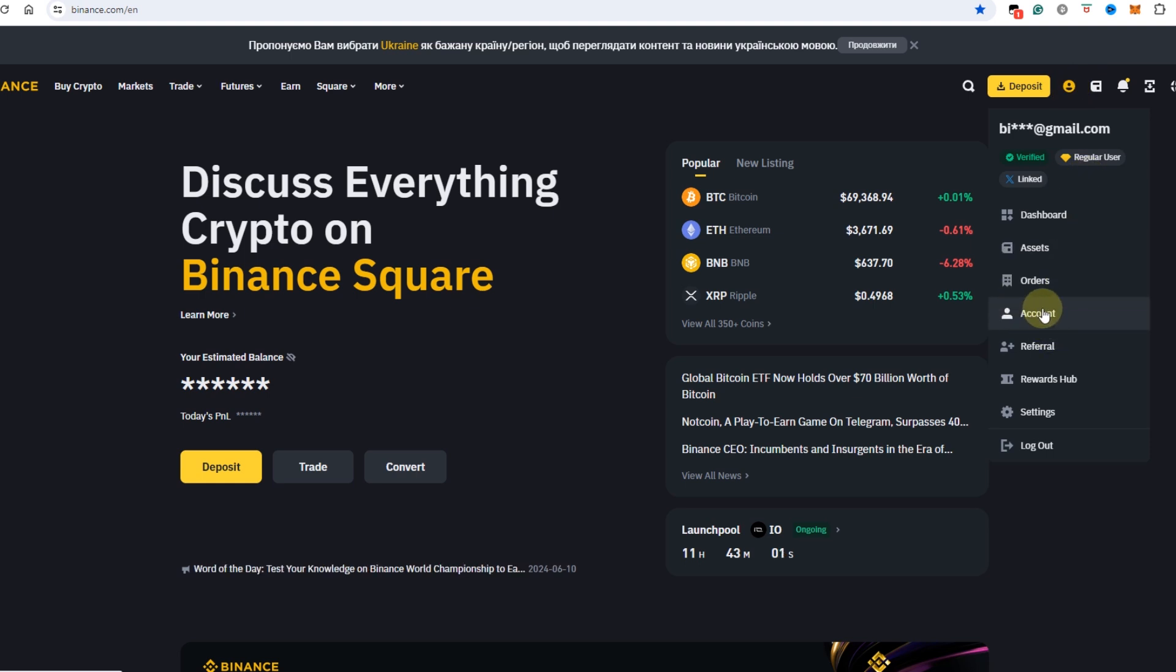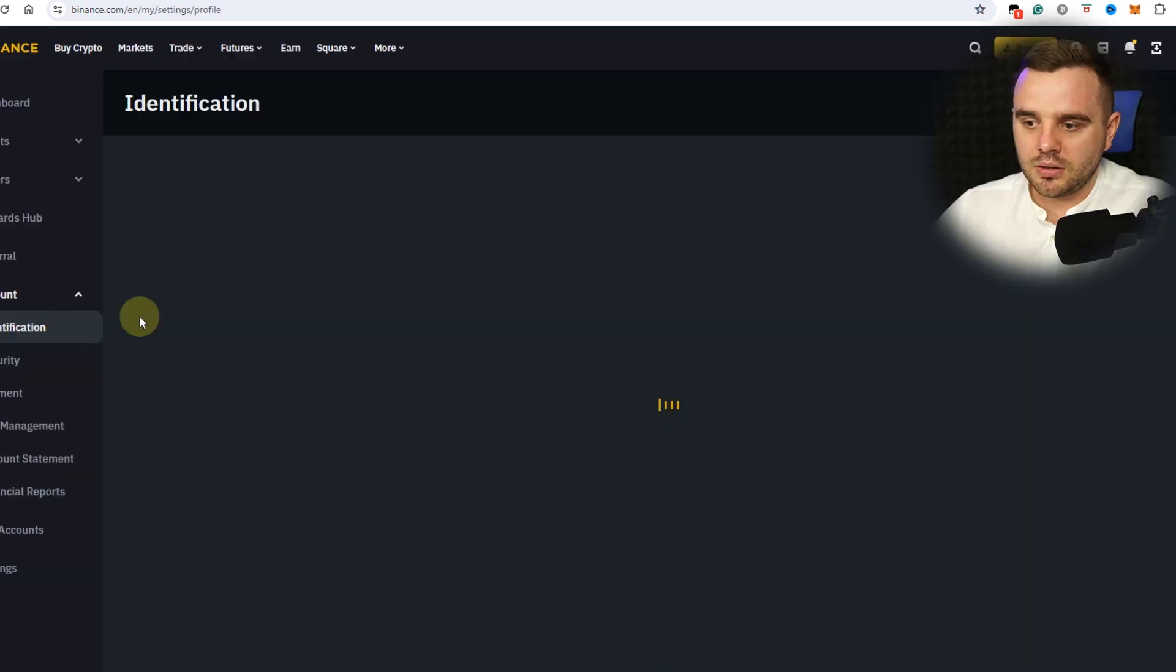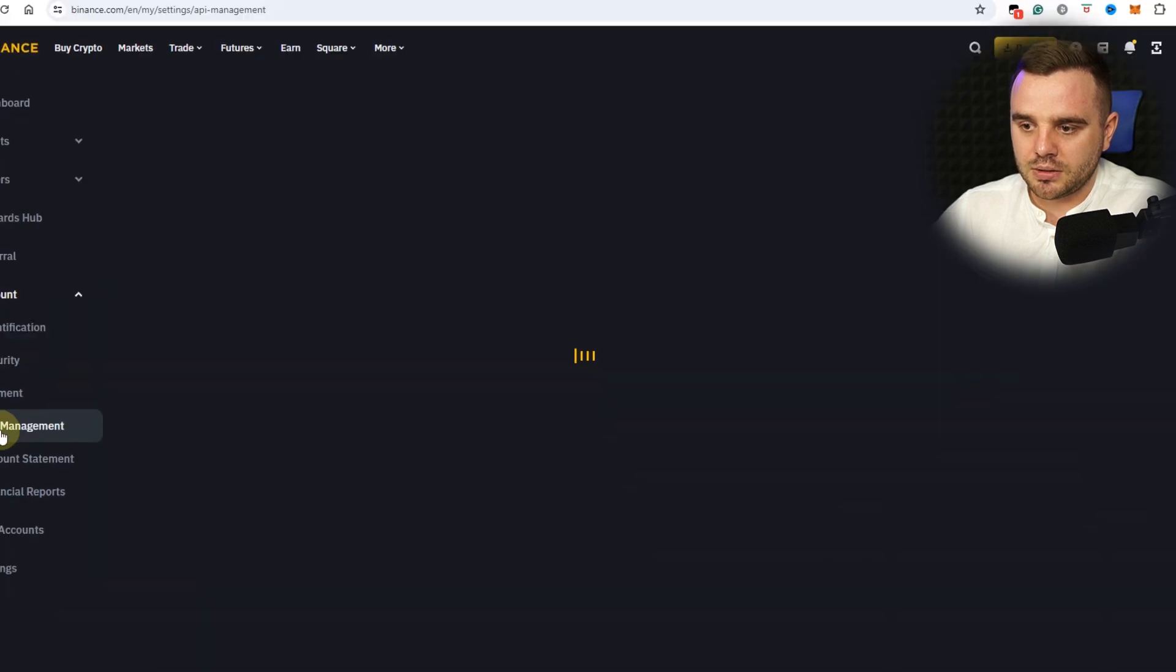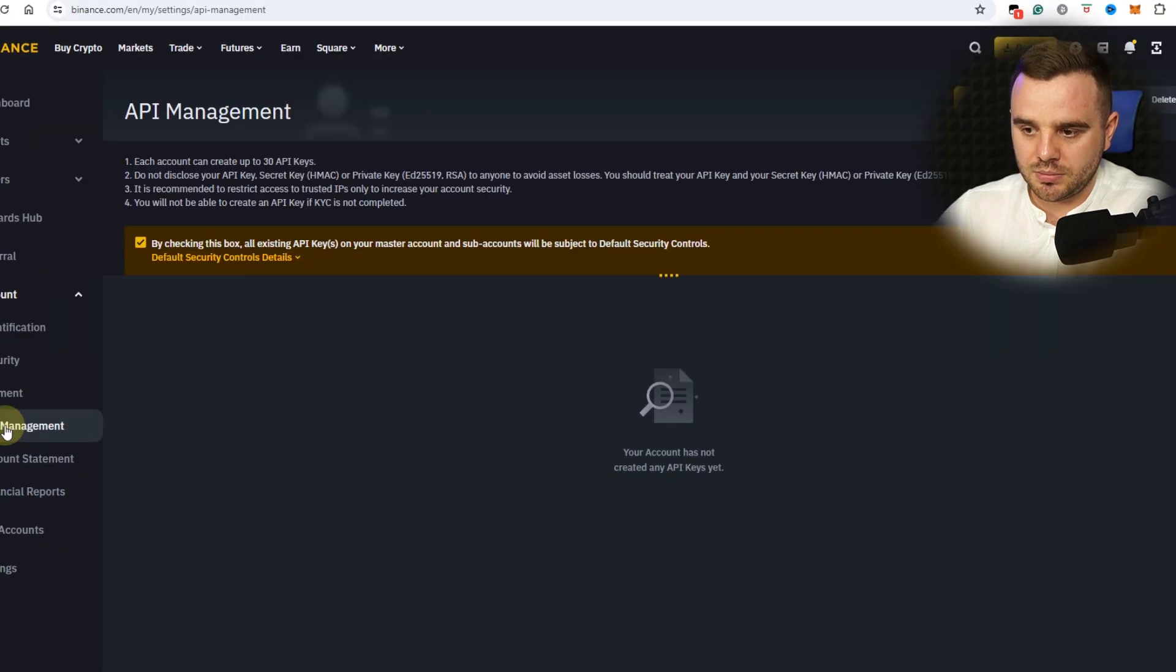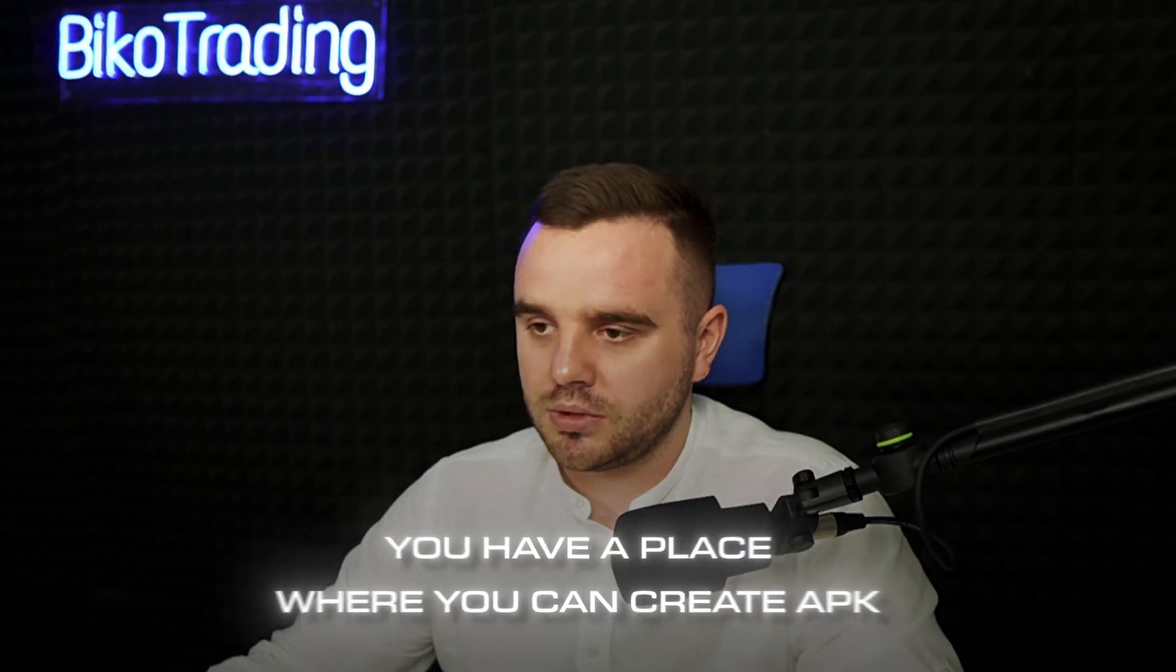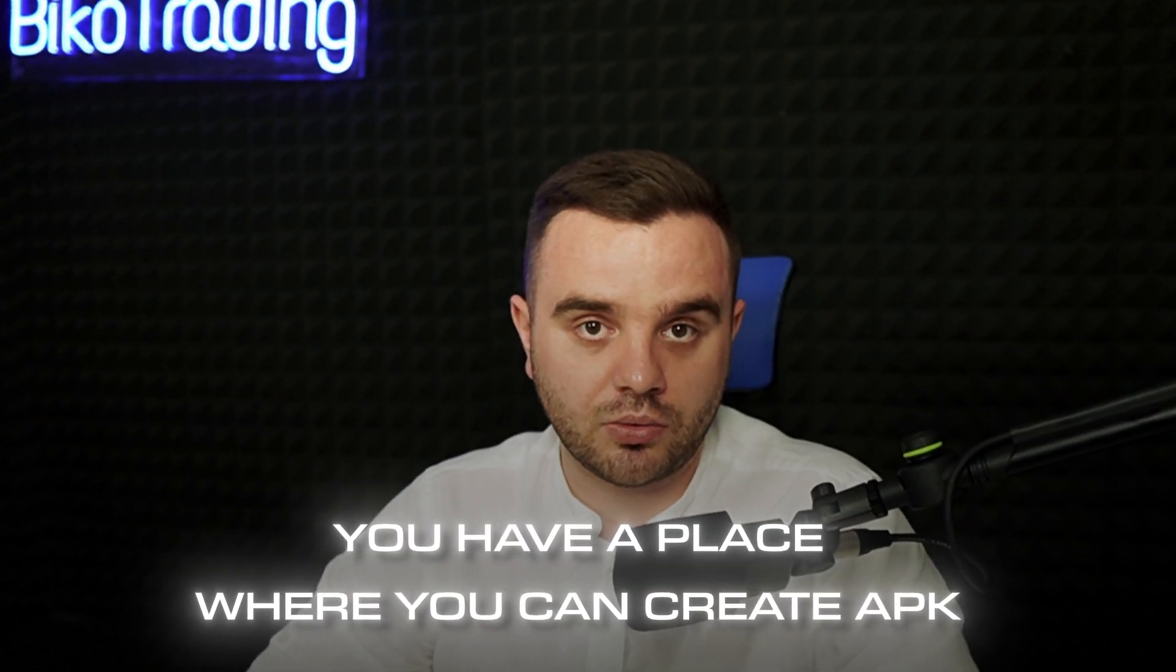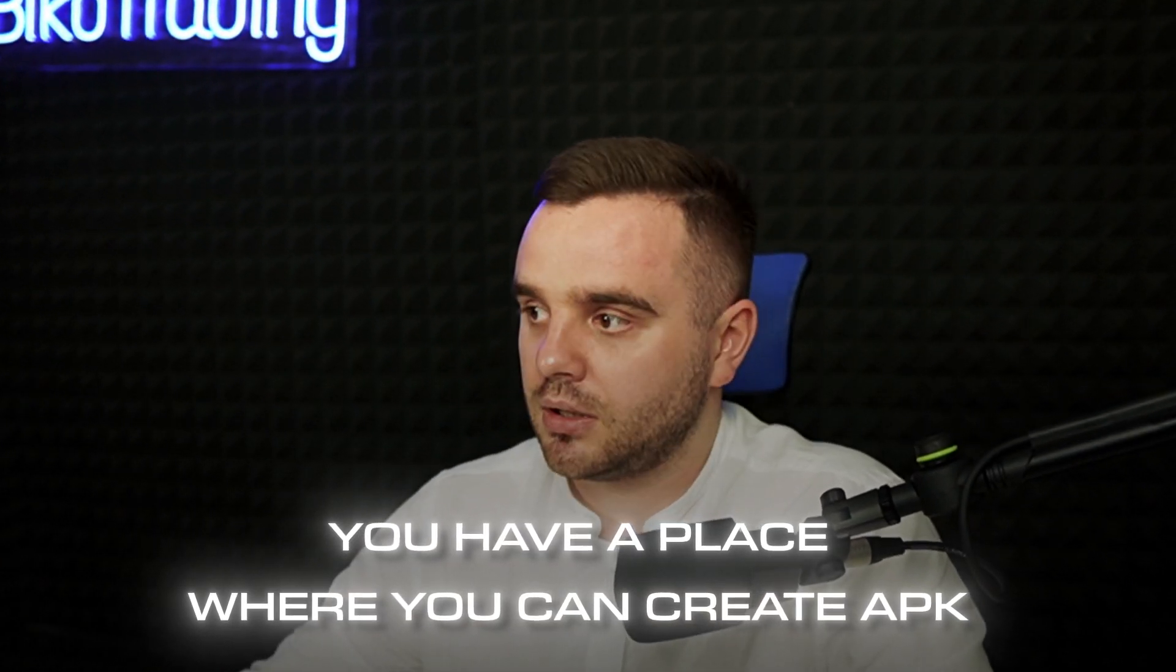Open this menu and after that you open Account, and here there would be API Management on the left part. API Management. Congrats, at this moment you have exactly the place where you can create an API key.